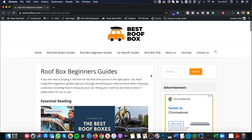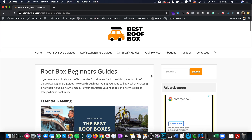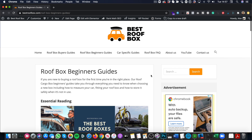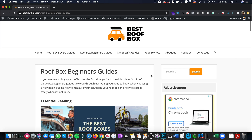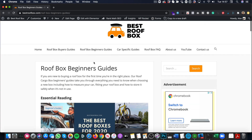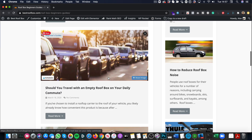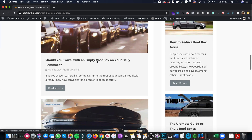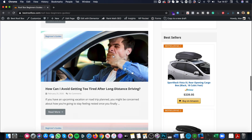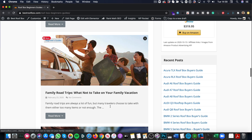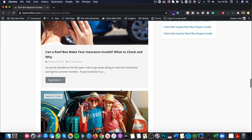Here is bestroofbox.com — my Amazon affiliate website that I've been working on for about a year and a half, documenting everything on this YouTube channel. What I want to use Link Whisper for is to build internal links to these beginner's guide articles, which cover more general topics to do with roof boxes — things like 'Should you travel with an empty roof box on your daily commute?' and 'How long does it take to fit a roof box?'